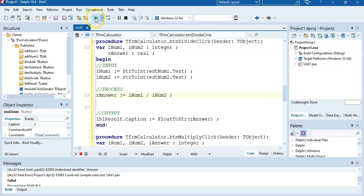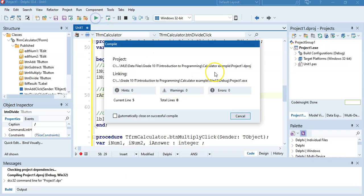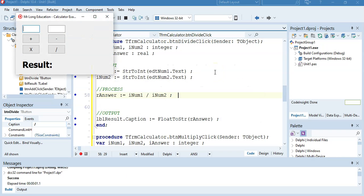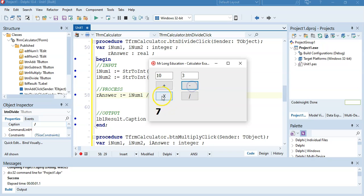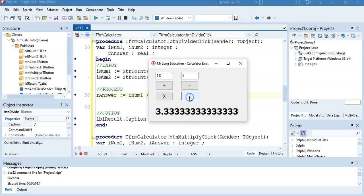Let's try that now. With 10 and 3: add gives 13, subtract gives 7, multiply gives 30. Now clicking divide — there we go, we can see all the decimal places. It's working correctly.